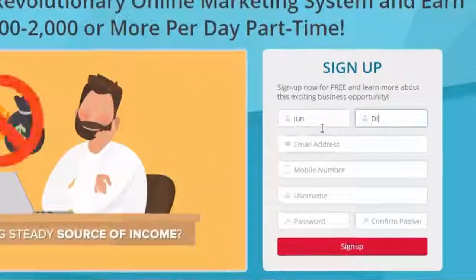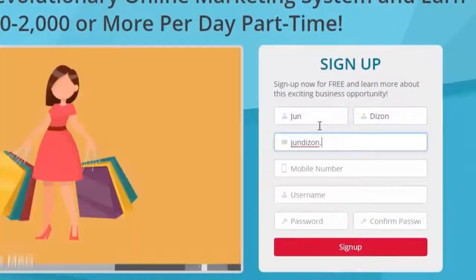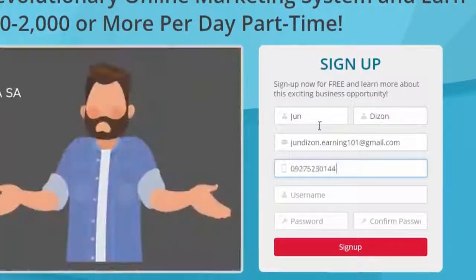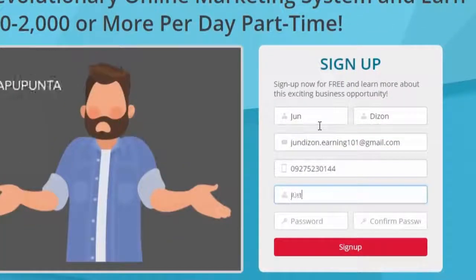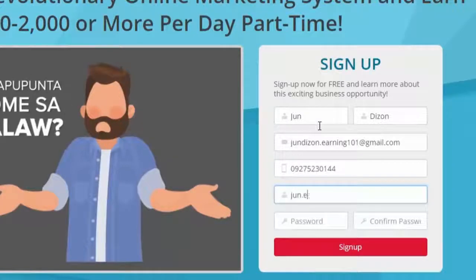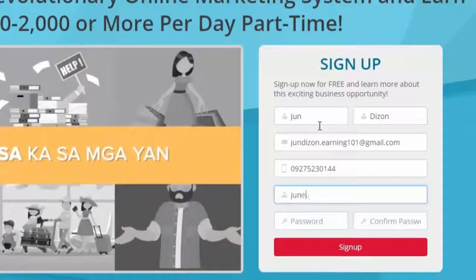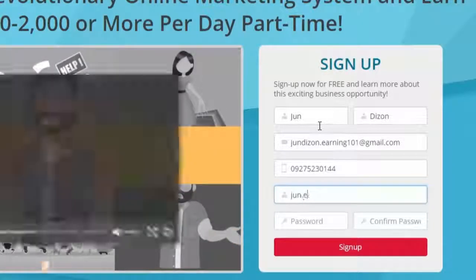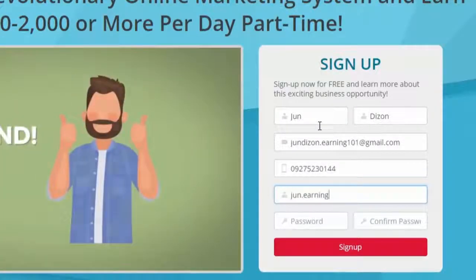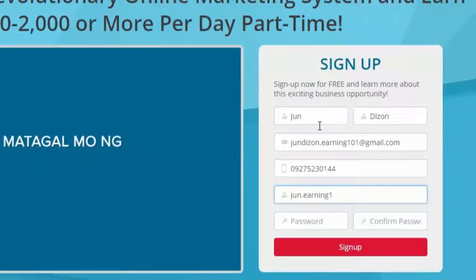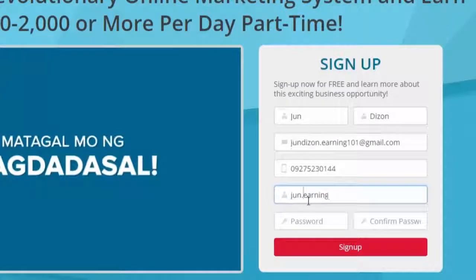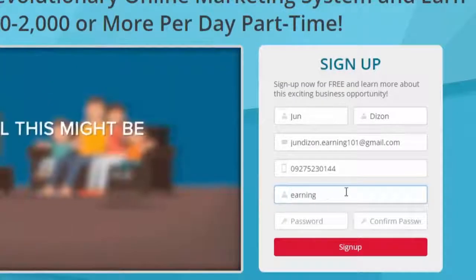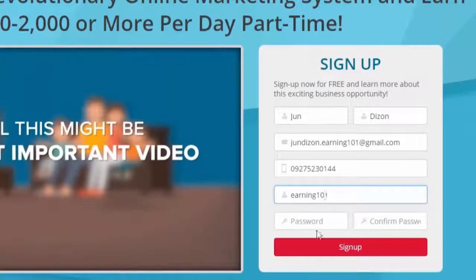Type in your details and choose a username that you can use for business. Note that this will become your subdomain and will be part of your replicated link, so be creative.